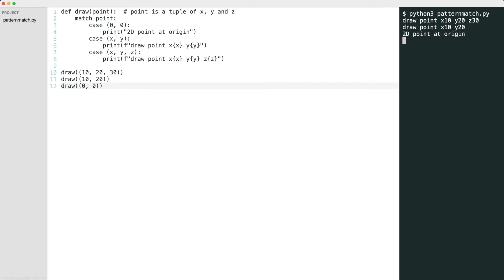Now you have seen that Python can pattern match on a structure like a tuple. Let me show you a last example where we match on class types.